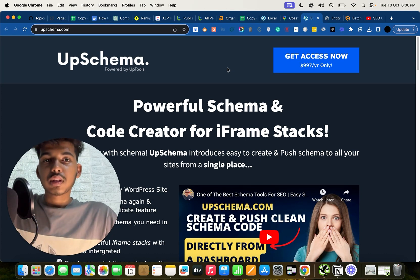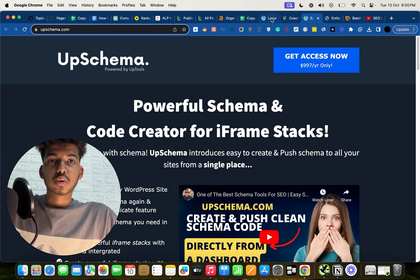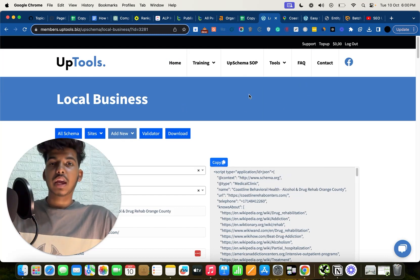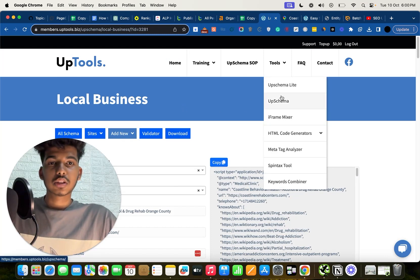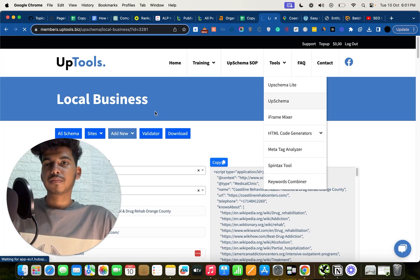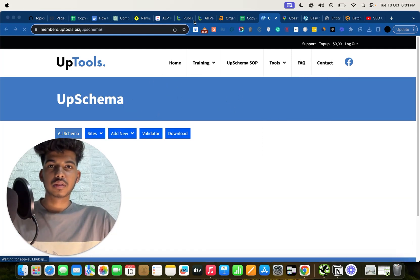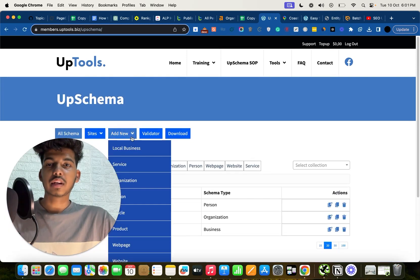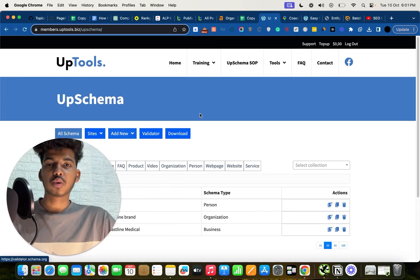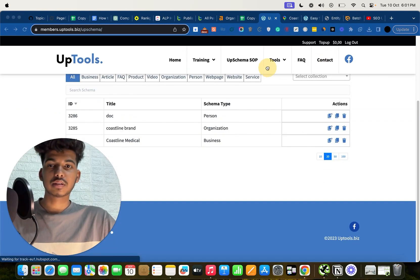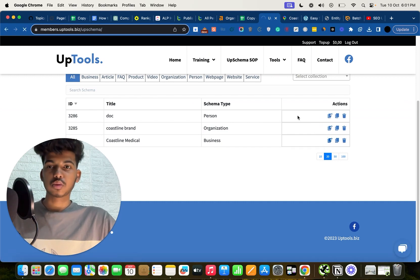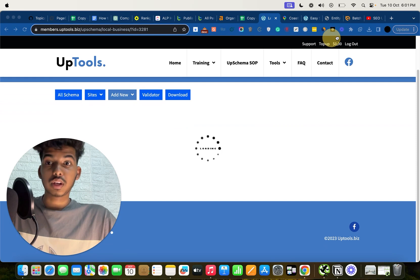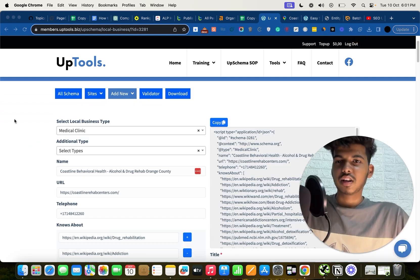Once you have the subscription, go to the dashboard and click on UpSchema from the tools section. It will load and redirect you to the tool. Click on 'Add New' and select 'Local Business.' I already have one schema made as an example, so I'll click Edit to show you exactly what you need to do.